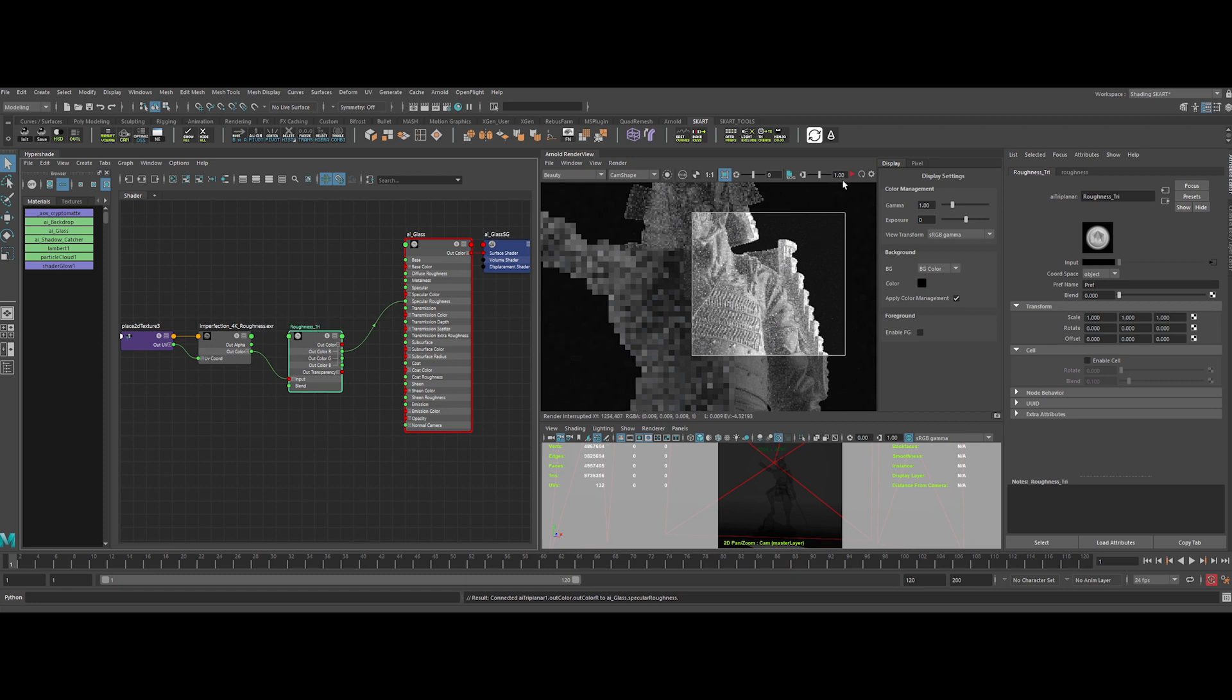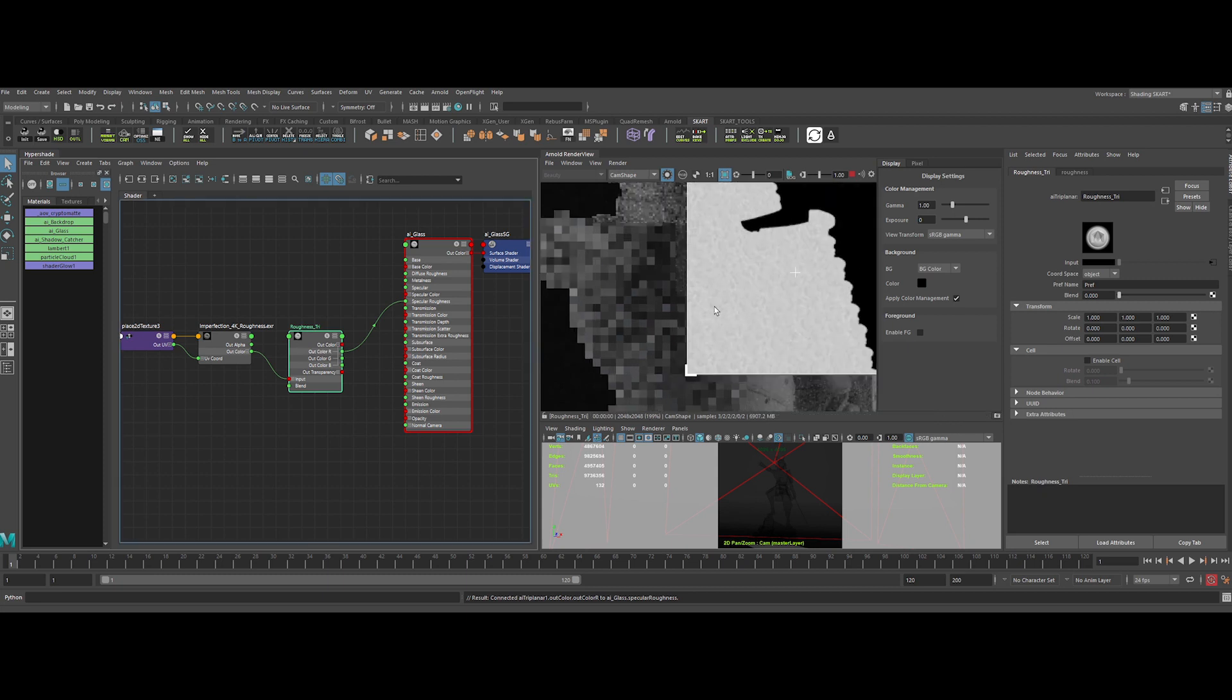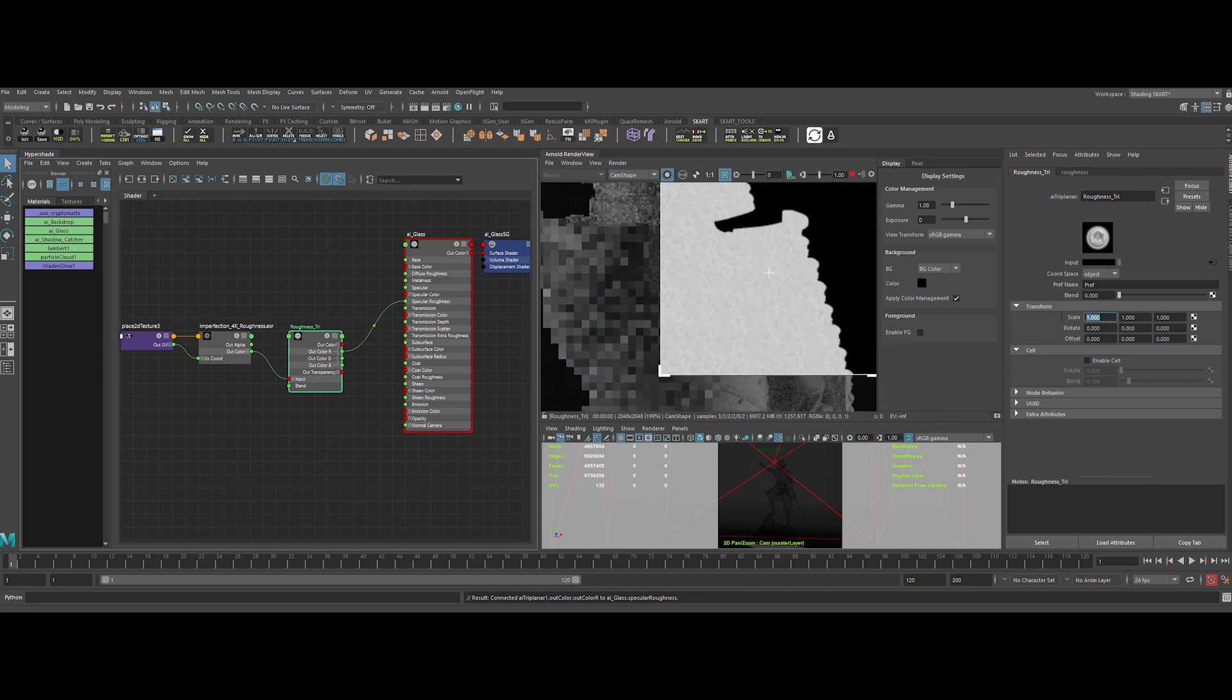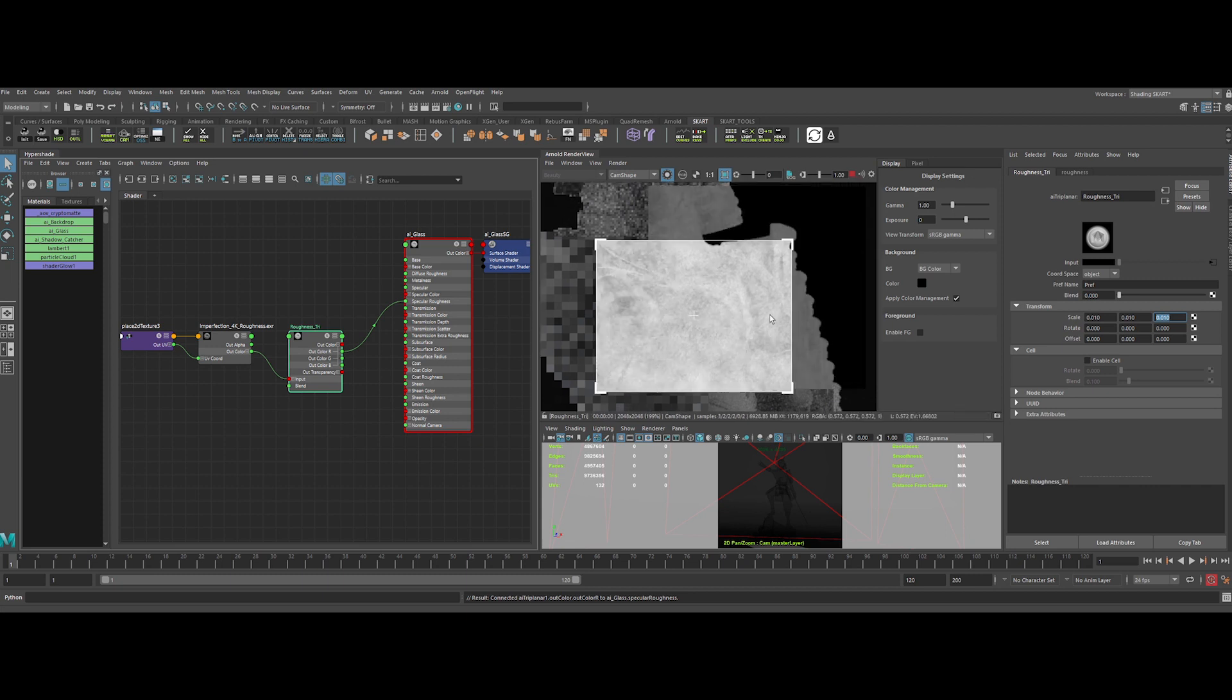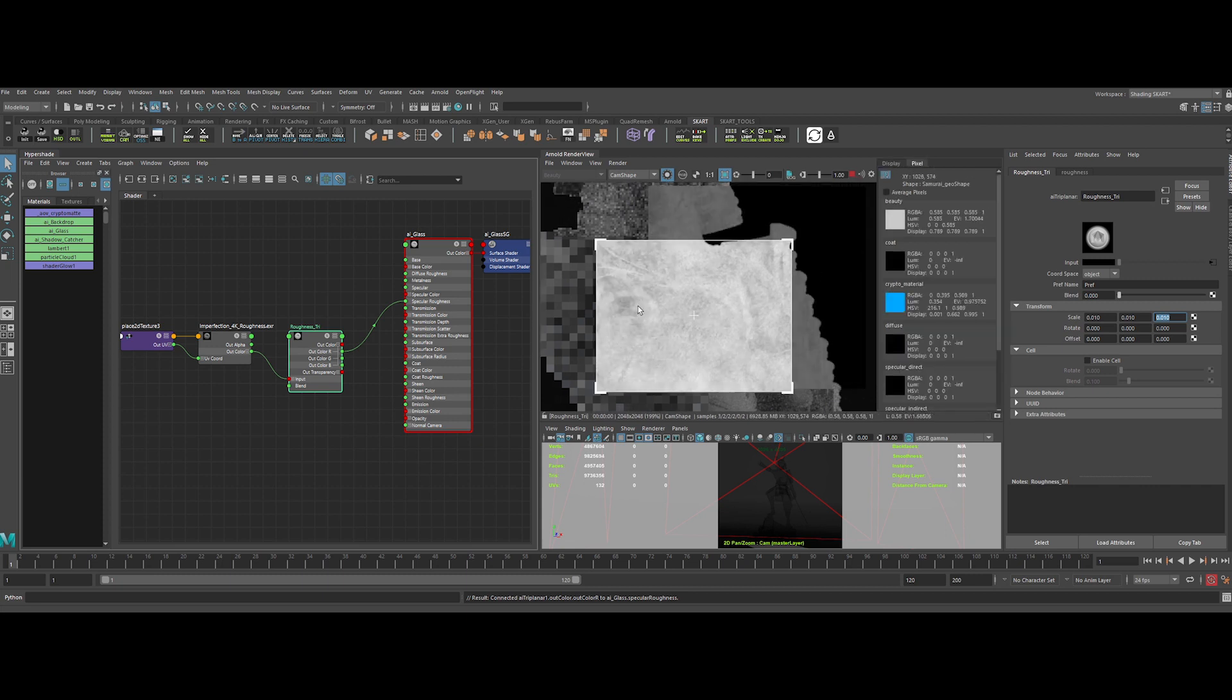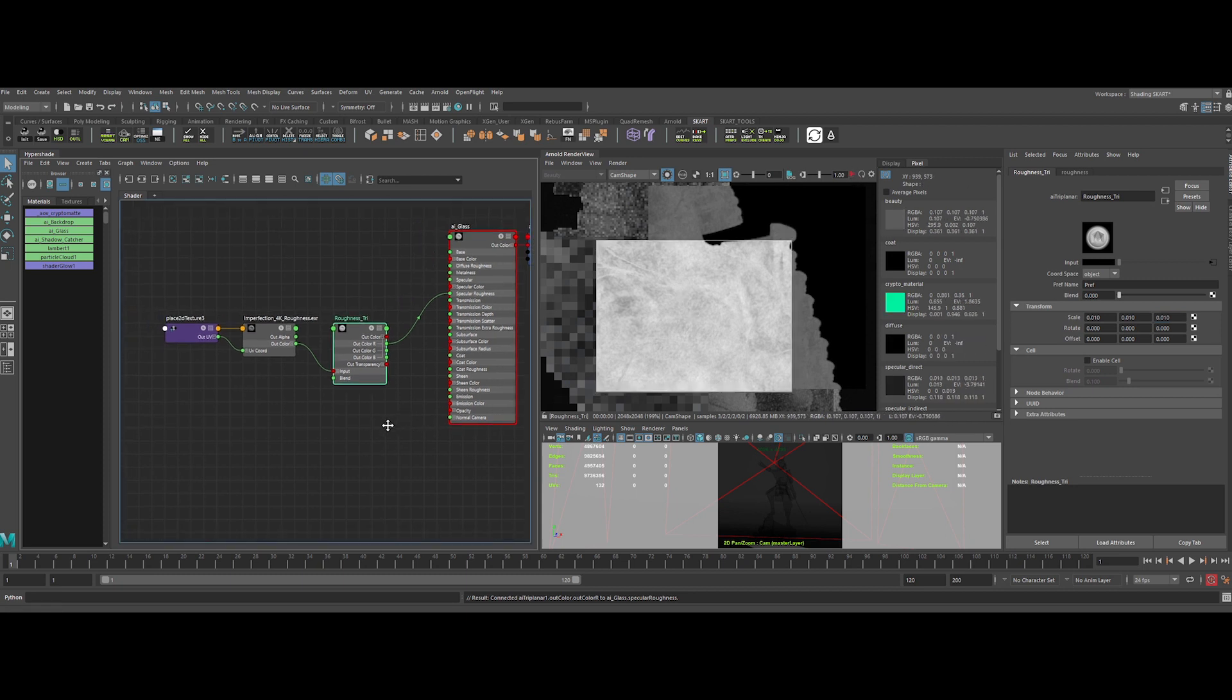Now let's check the map in the IPR in Solo mode. The scale is way too small, so let's tweak it a bit. Okay, sweet. We open the Details panel in the IPR. We can control the luminescence value. It will determine the value of the roughness in the shader.